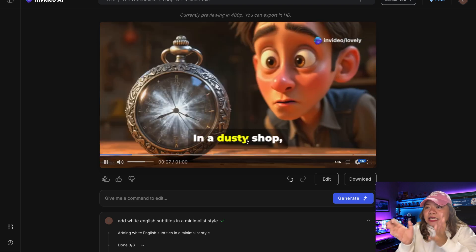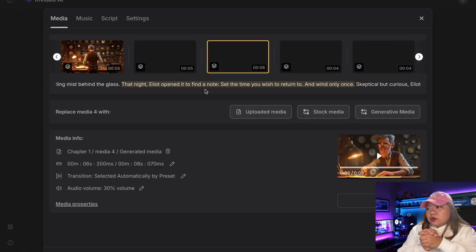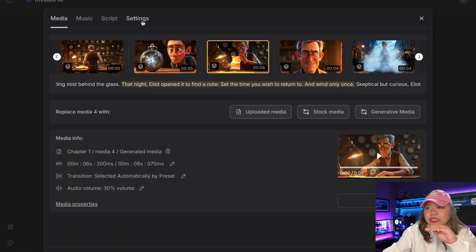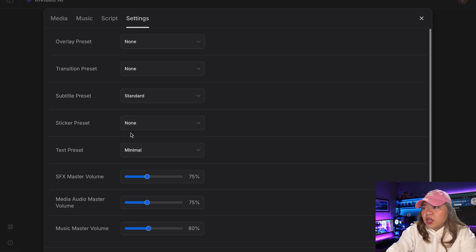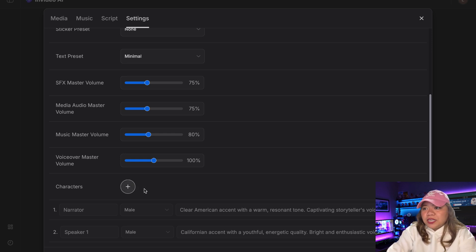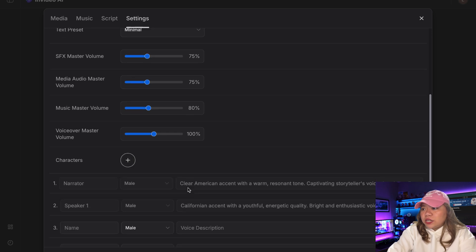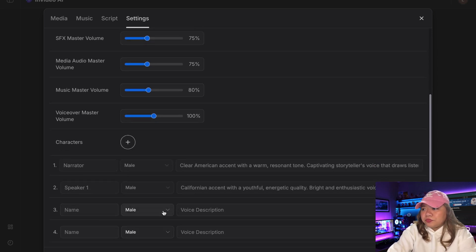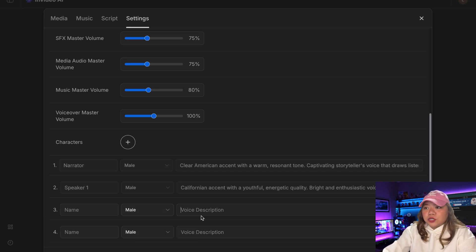Finally, we have the Settings tab. If we go over here, we have a ton of different options. For example, you can change your subtitle preset, your transitions, the overlay, and you can also change the audio of the characters or add more characters. So now we only have one character speaking, but if I want to have a second one speaking as well, I can just click right here, pick the name, choose male or female, and describe the voice. Then it will create the character for me.